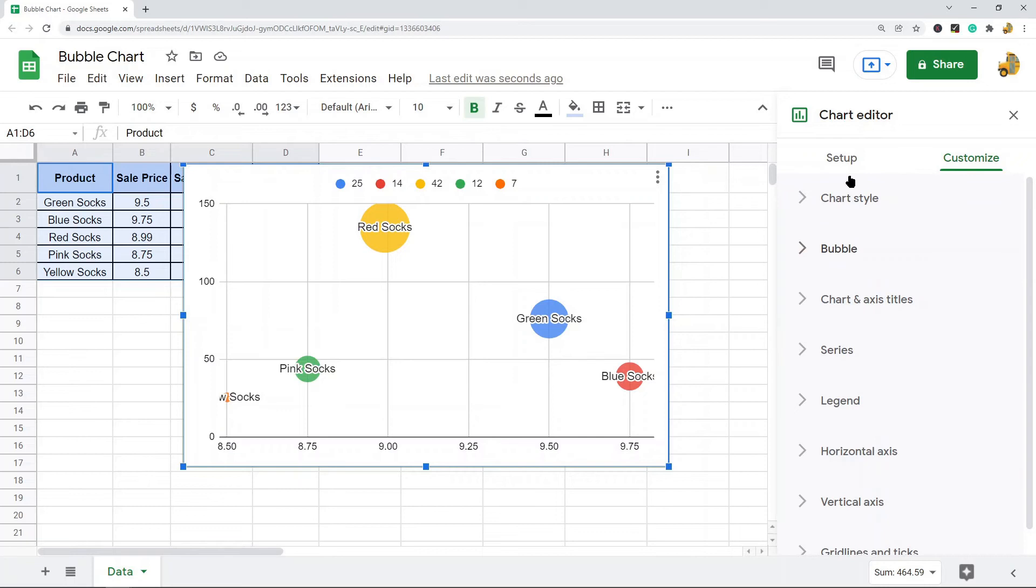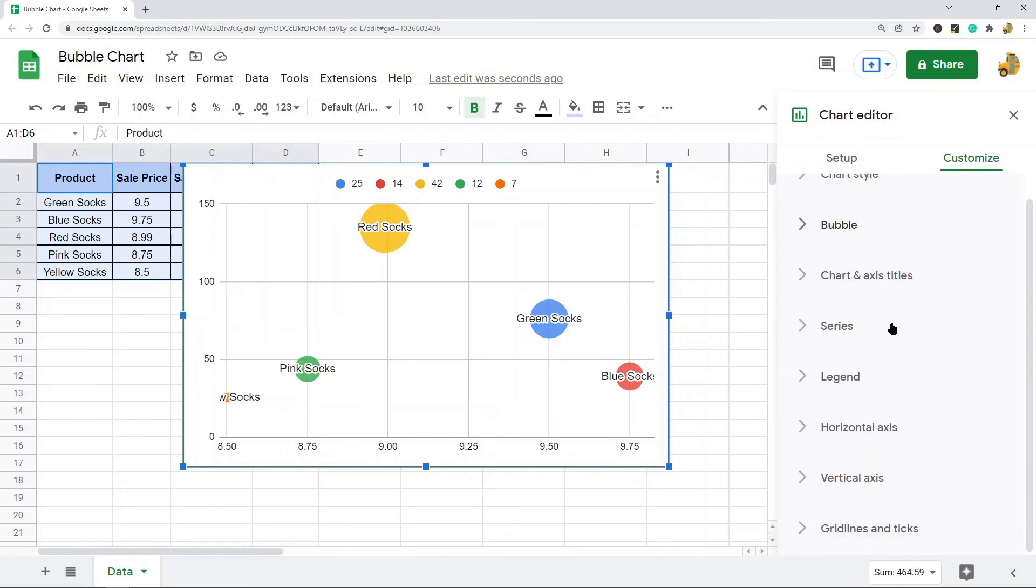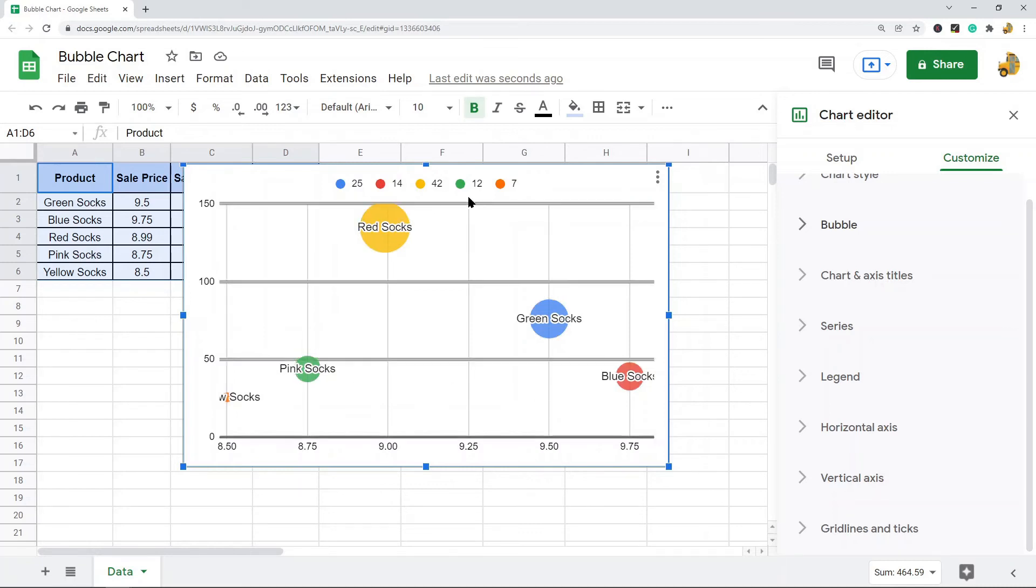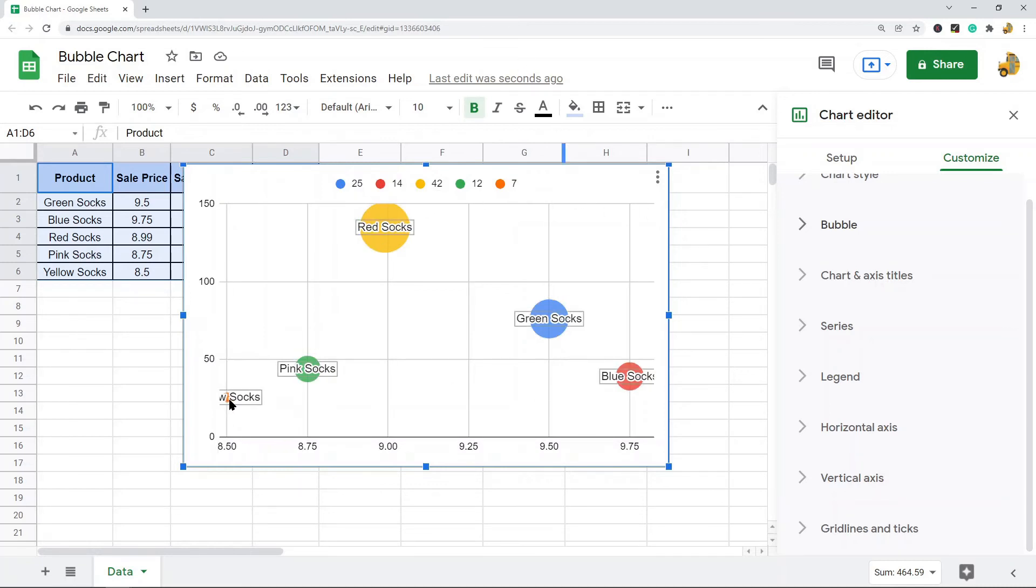One thing I am going to show is changing the min value of the horizontal position and the max value of the vertical position. So if you want your entire bubble in the chart, you see how this one is cut off and this one is cut off at the top.